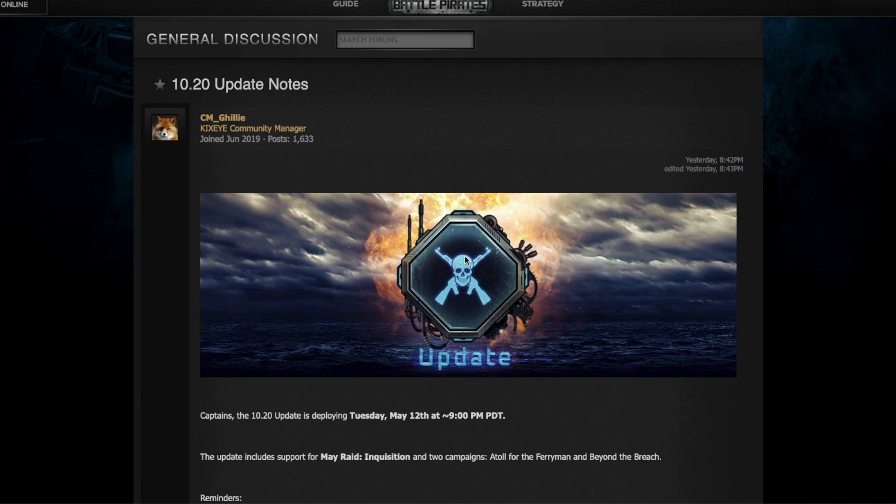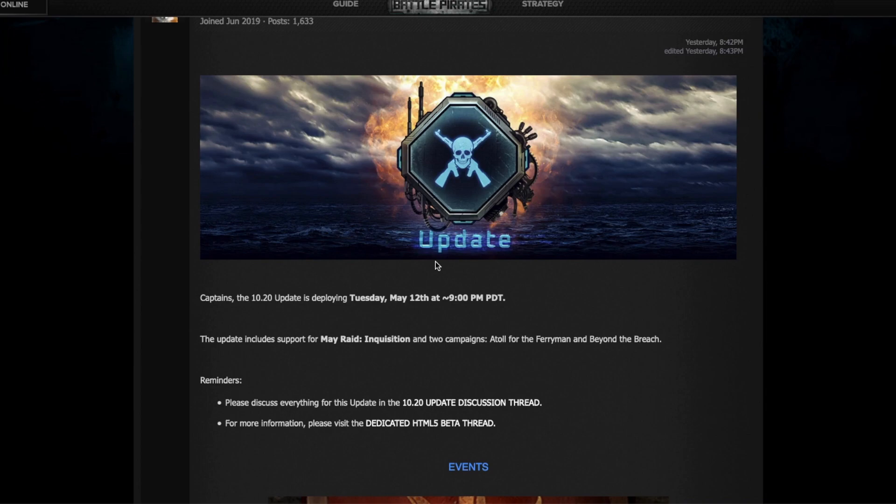Welcome to the second episode of Battle Pirates weekly update. I'm going to start talking about the update notes that's going live tonight. Right now here for me it's Tuesday, May 12th, 10 PM Eastern time, and this is going live at midnight my time, so in about two hours.